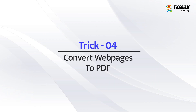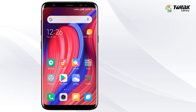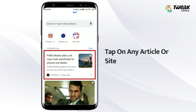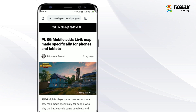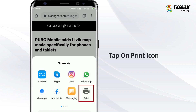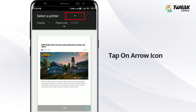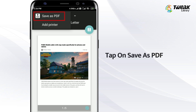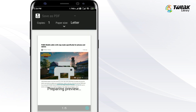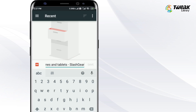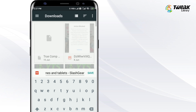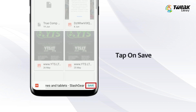Trick number 4: Convert web pages to PDF. Open the browser on your Android phone and tap on any article or site. Tap on the three dots at the top right, tap on share, and then tap on print. Next, tap on the arrow icon at the top and select save as PDF. Tap on it and then tap on the PDF icon. Wait for the process to complete, then tap on the three horizontal lines at the top left and select Google Drive to save the file. Tap on save and that's it.